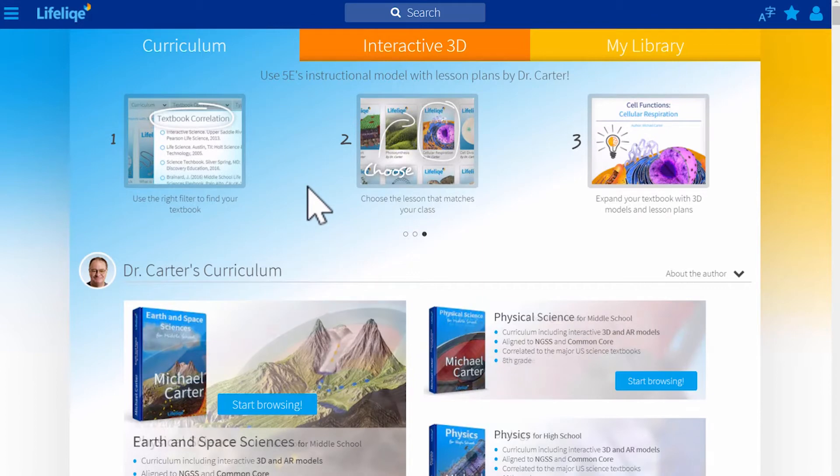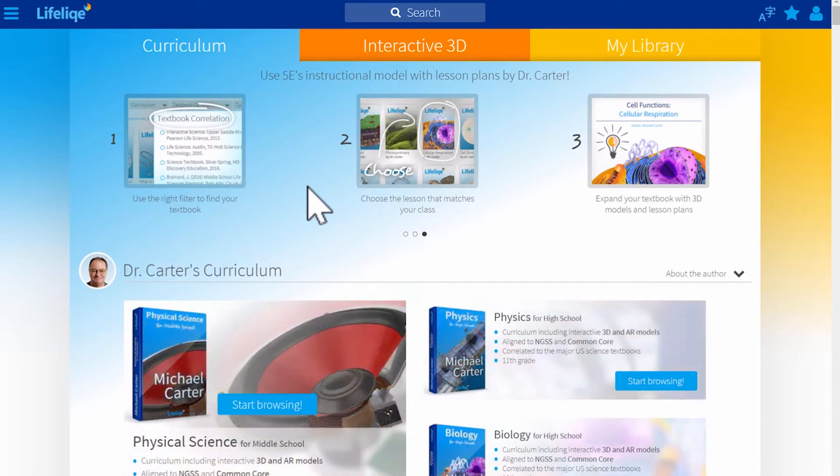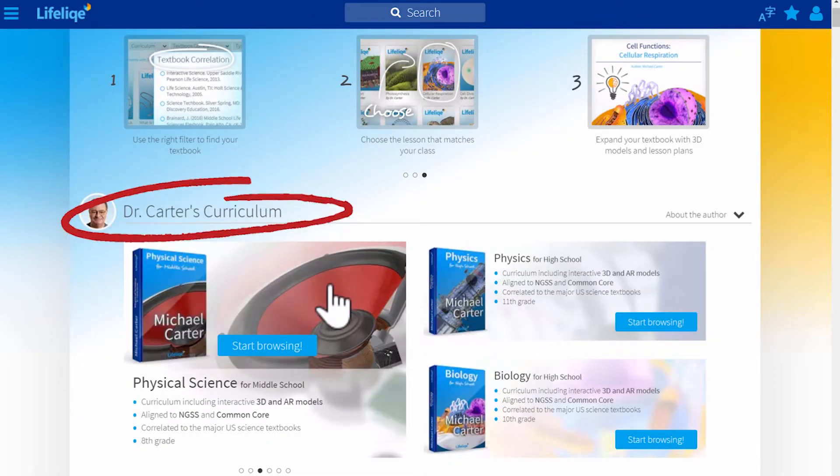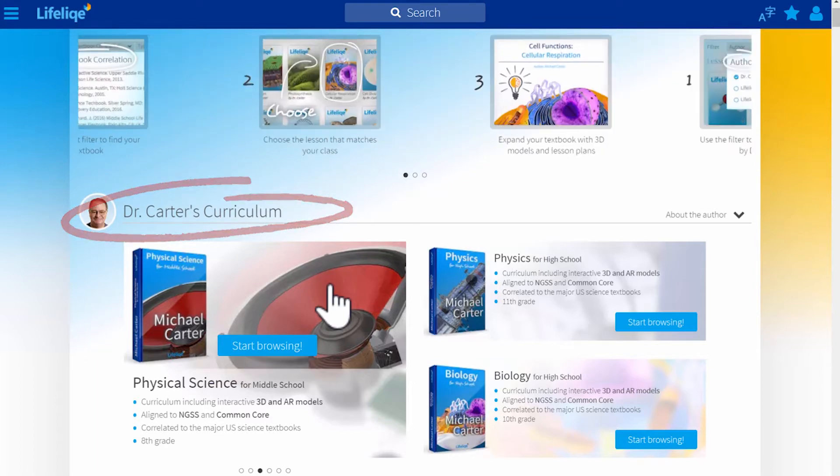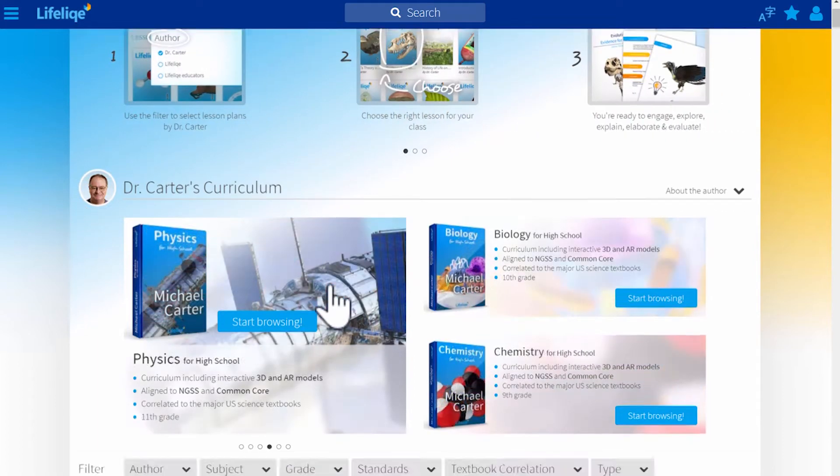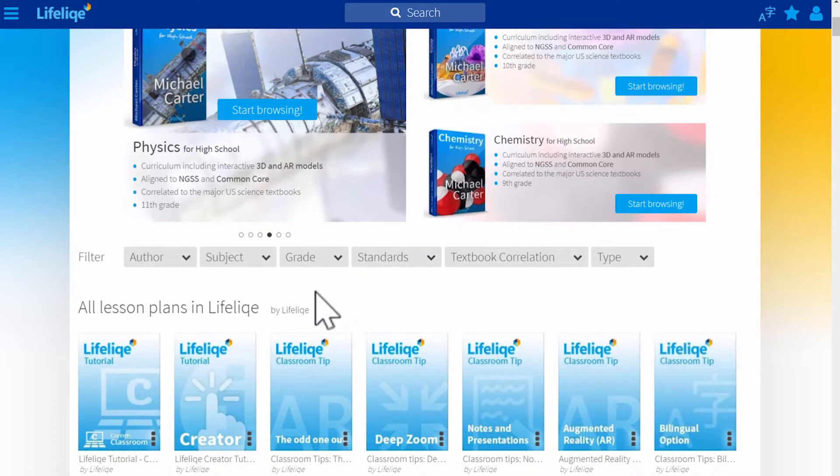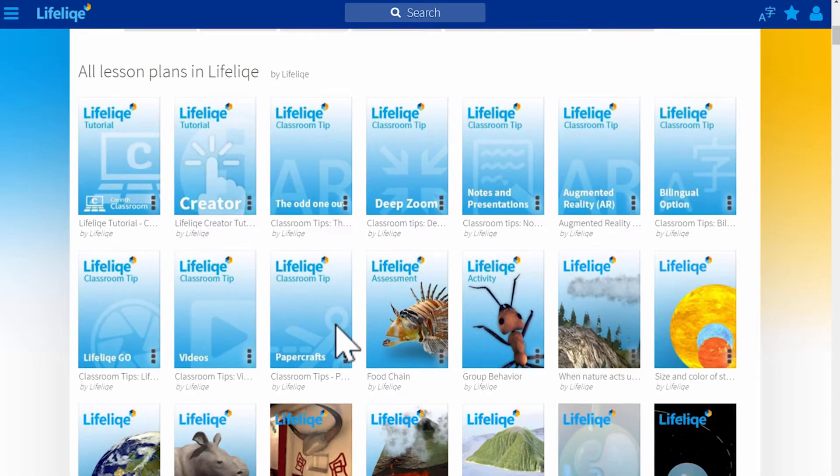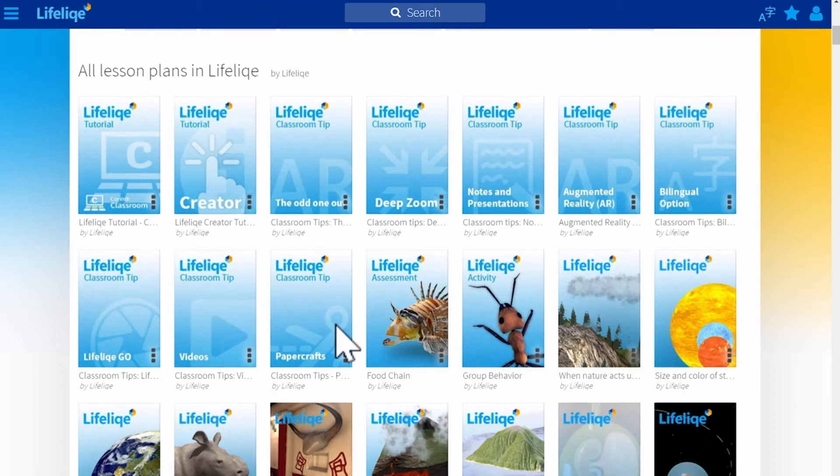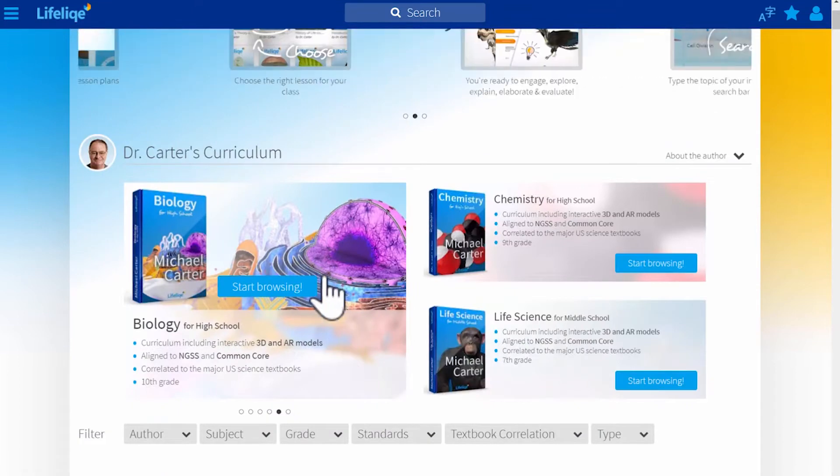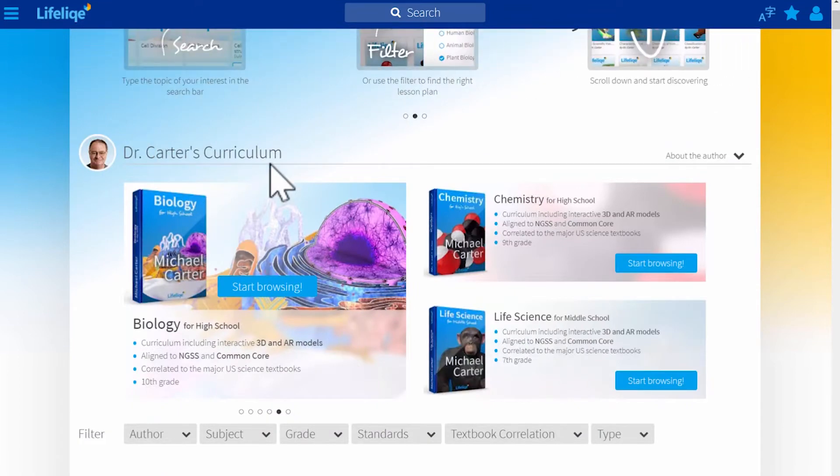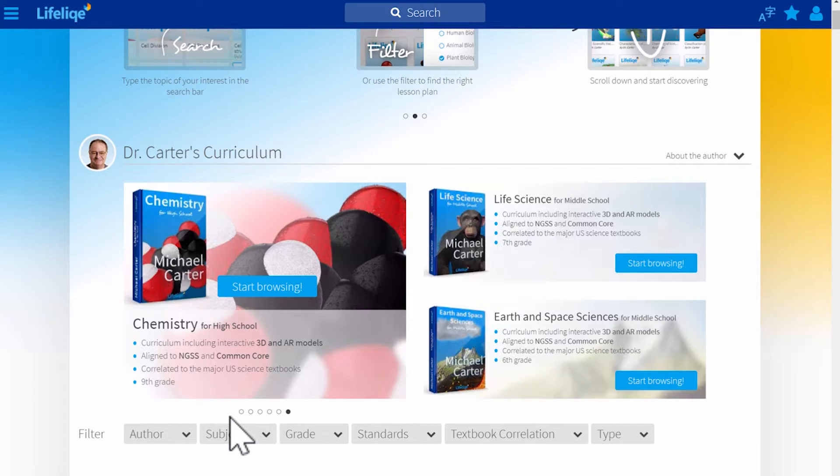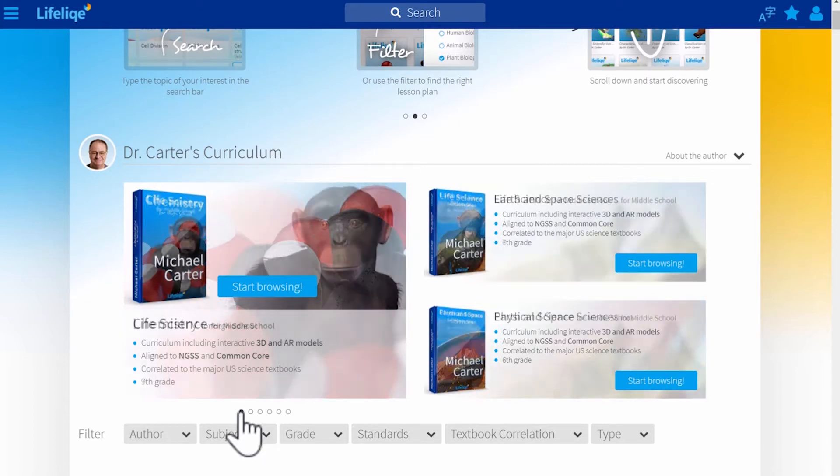The curriculum section contains Dr. Carter's curricula for middle school and high school science and also you can find separately all lesson plans in Lifelike. That includes also elementary school science lesson plans, but we'll look at these later on. Dr. Carter's six curricula for science covering middle school and high school contain these titles.